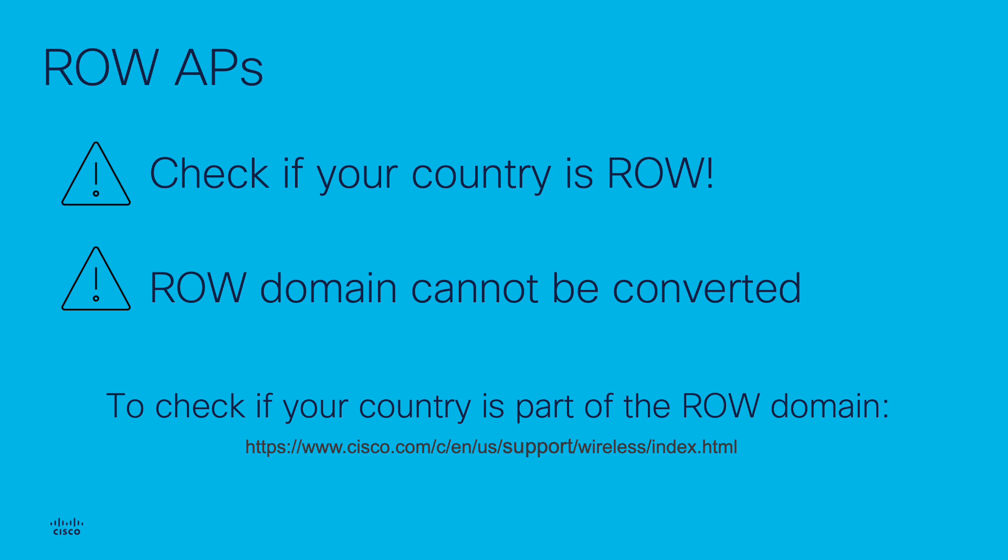If this is not the case, please contact your account or sales teams to get help ordering the right AP model.